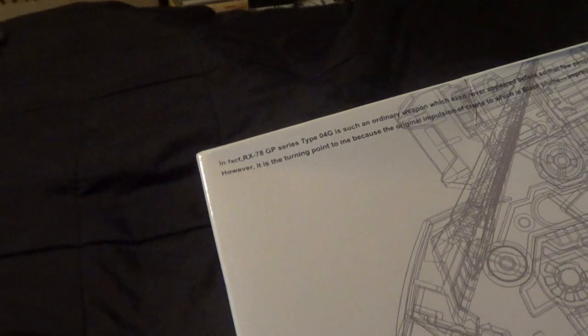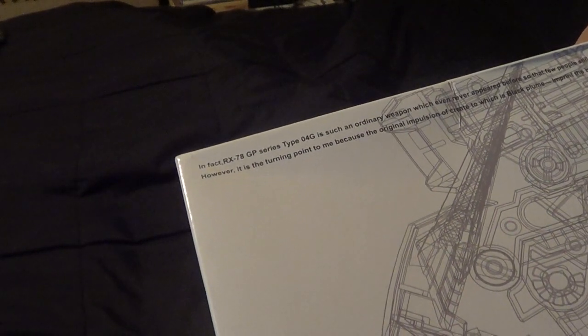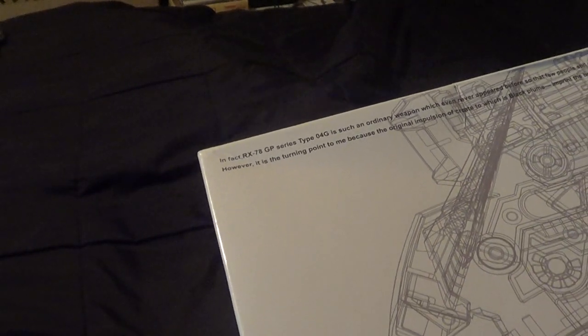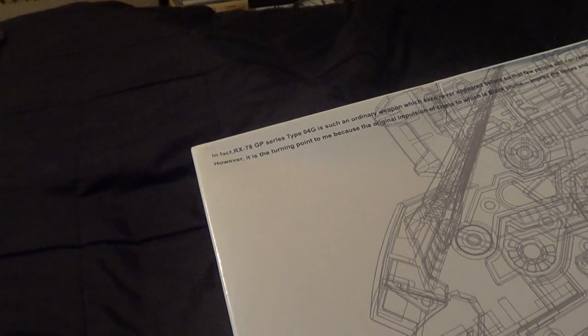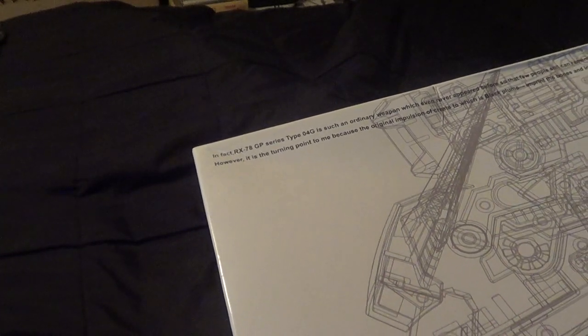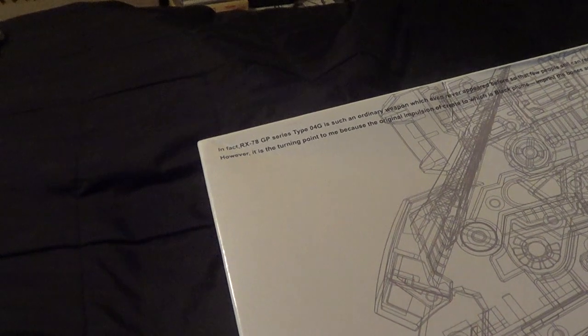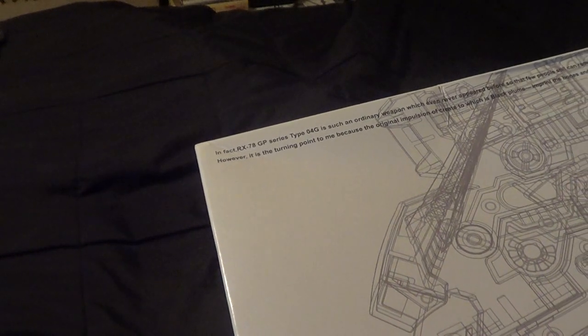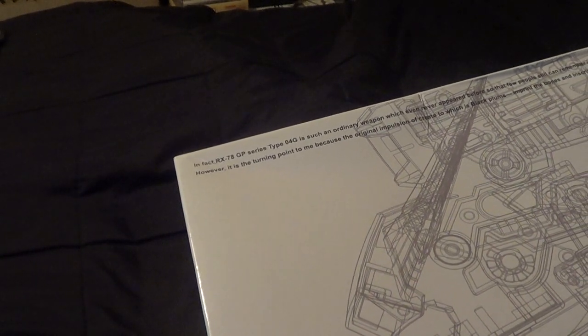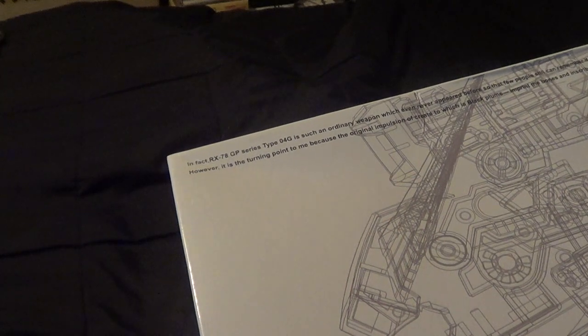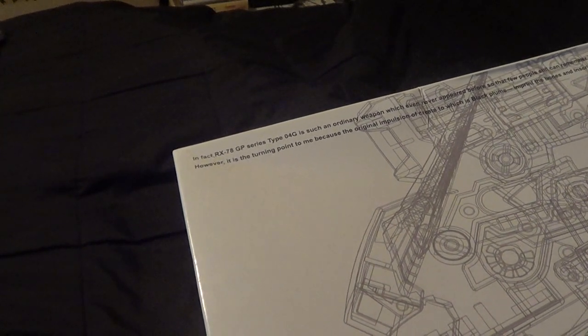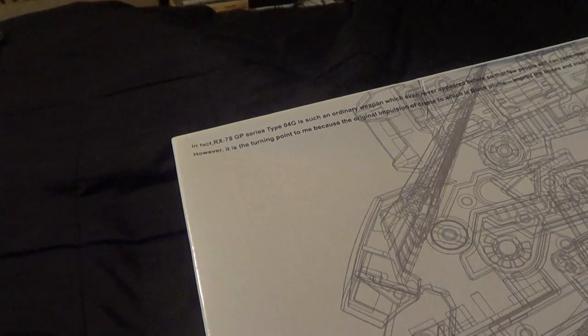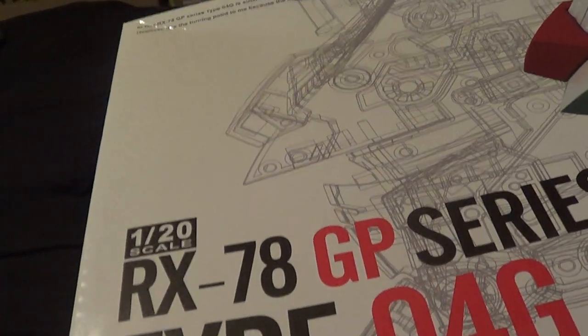It says at the top, In fact, RX-78GP Series Type 04G is such an ordinary weapon which never even appeared before, so that few people can still remember it today. However, it's turning point to me because the original impulsion to create to which is Black Plume, imprint the bones and inscribe on the memory. I don't know what that means.